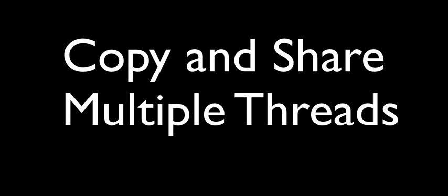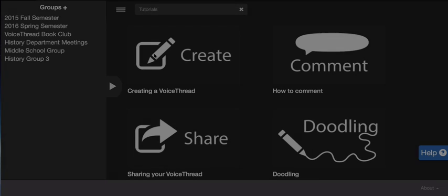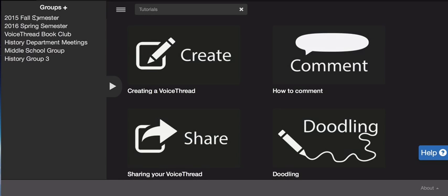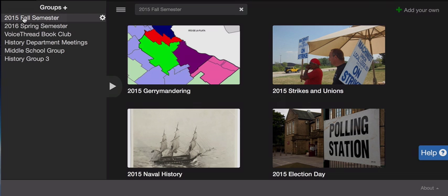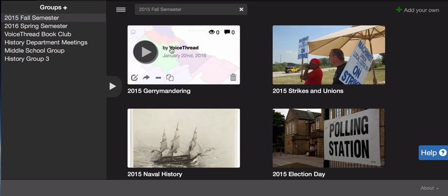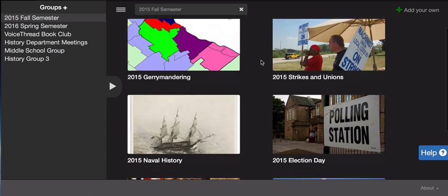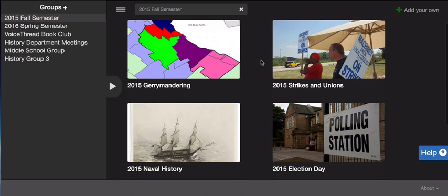In this tutorial, I'm going to show you how to bulk copy and bulk share all of your voice threads from one semester to another. The first step is to go into my Fall 2015 semester group. When I click on that group, I can see all of the threads that I've created.